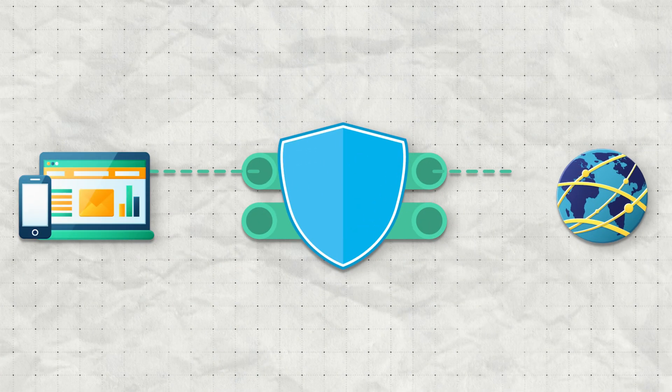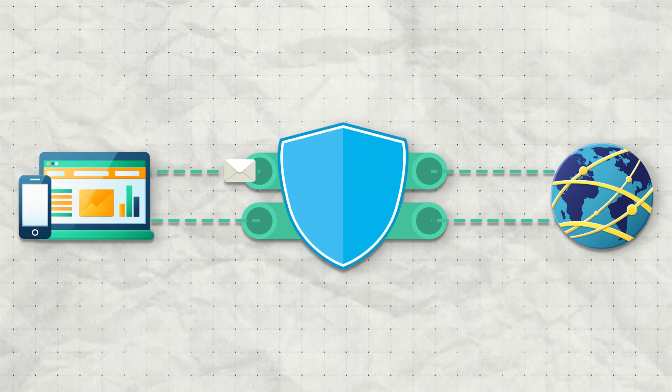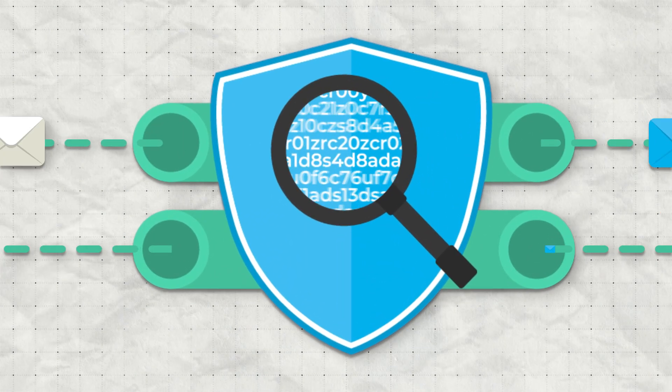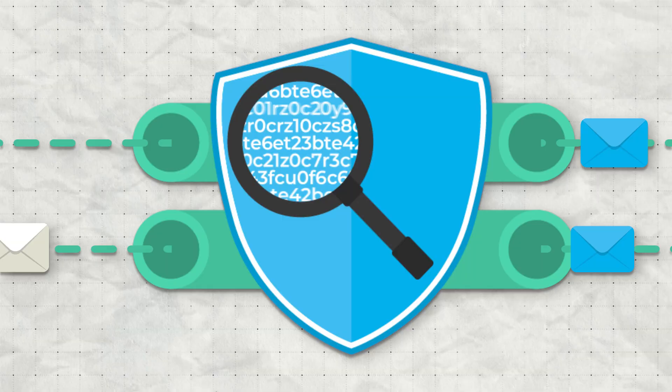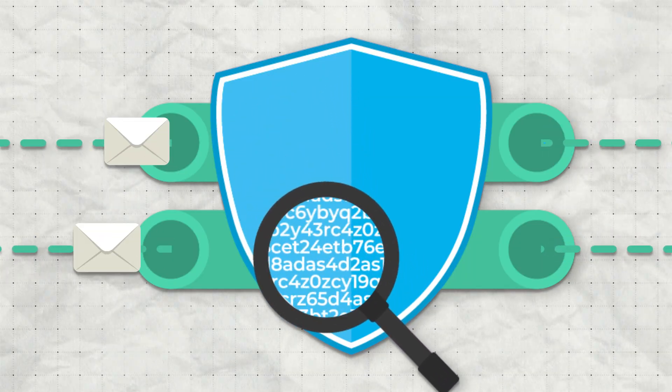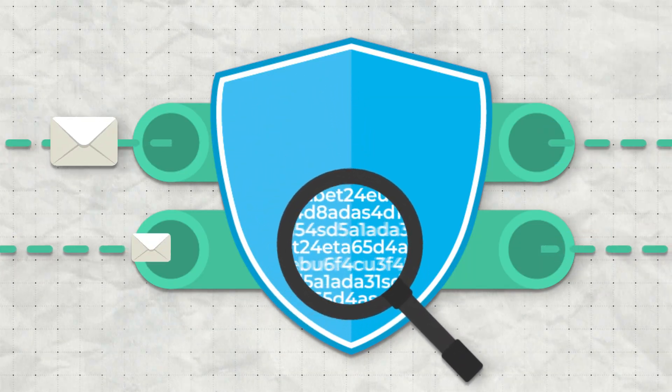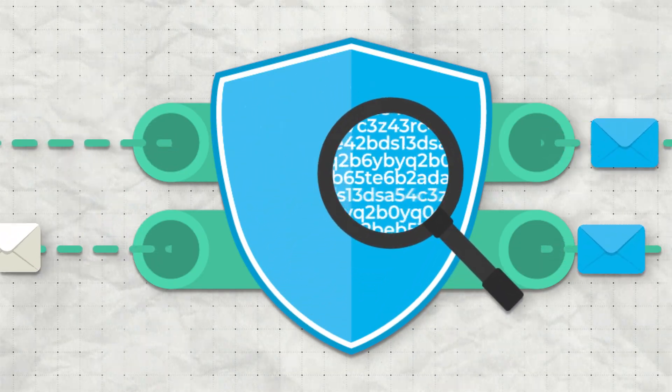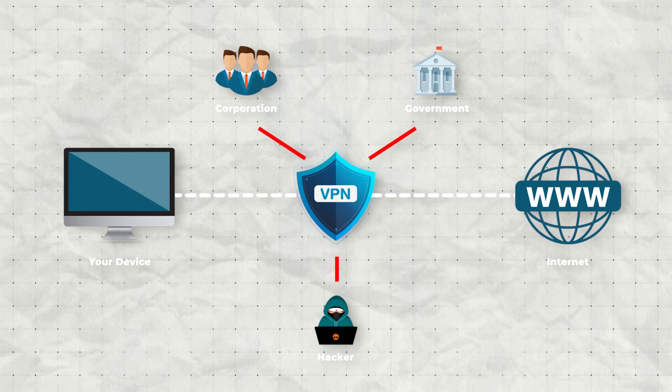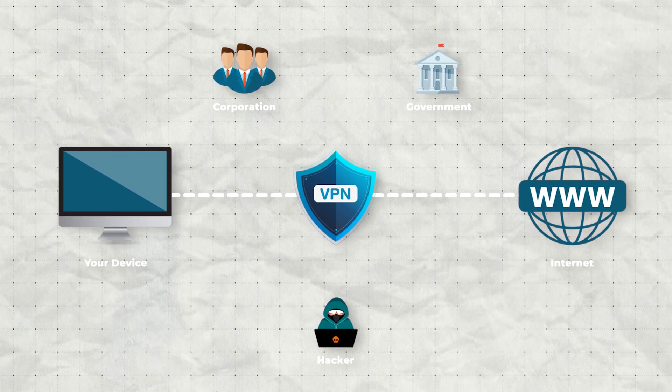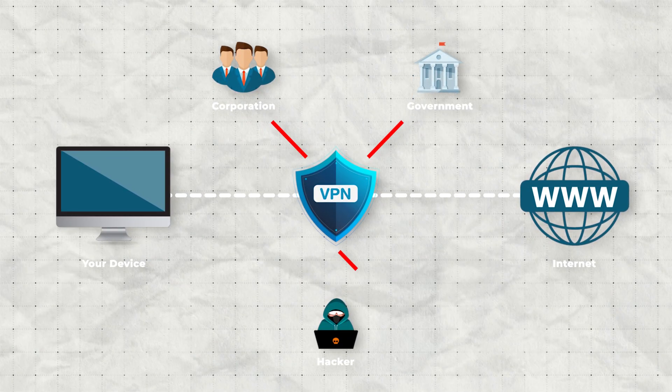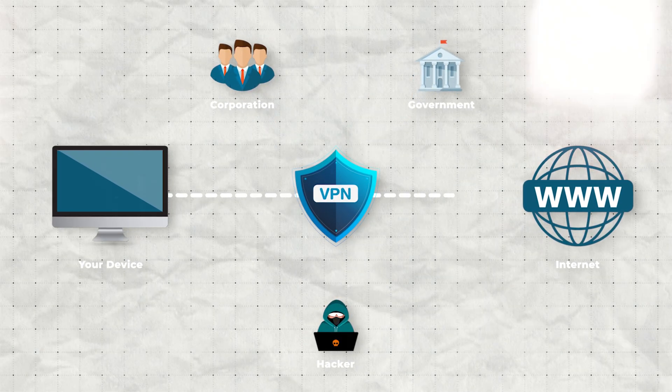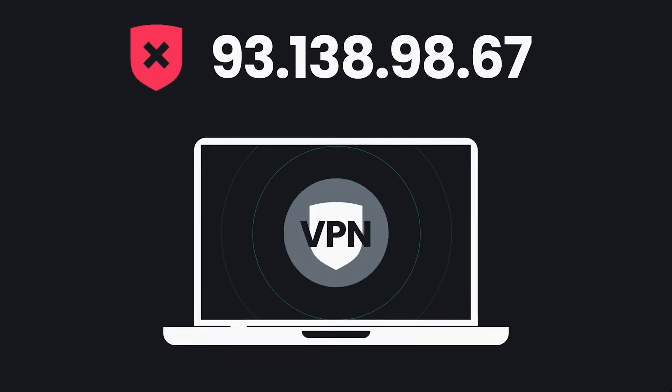So at its core, a VPN, or virtual private network, creates a secure tunnel for all your internet activity. And what that means is everything you do online gets encrypted or scrambled, so your internet provider, governments, or any third parties can't see what sites you're visiting or what you're doing online.